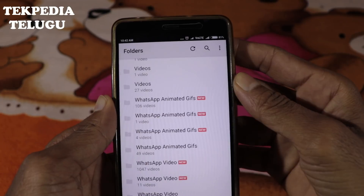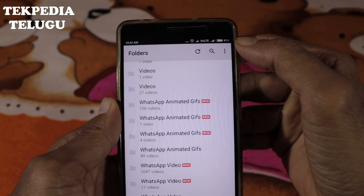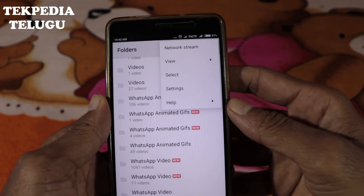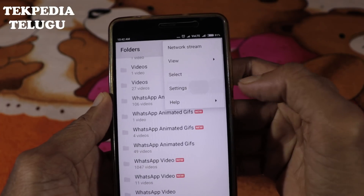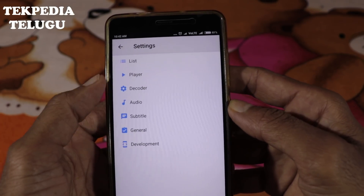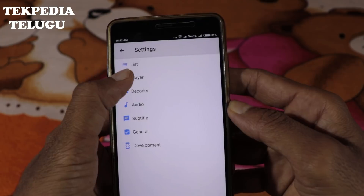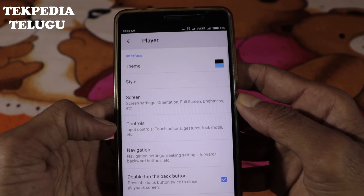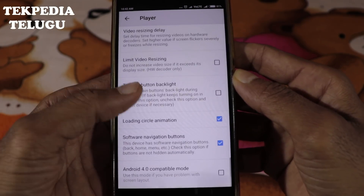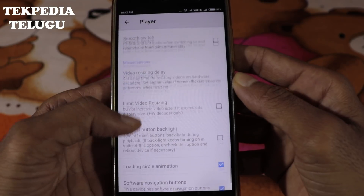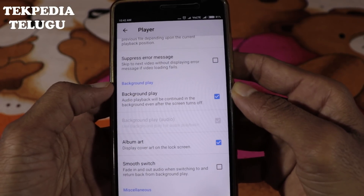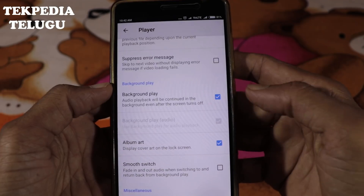When you click the Settings, it opens up the settings menu. You get a Player option — click the Player, and there are a lot of options. You can turn on different options. If you click the Background Player option, there is a tick to enable it.